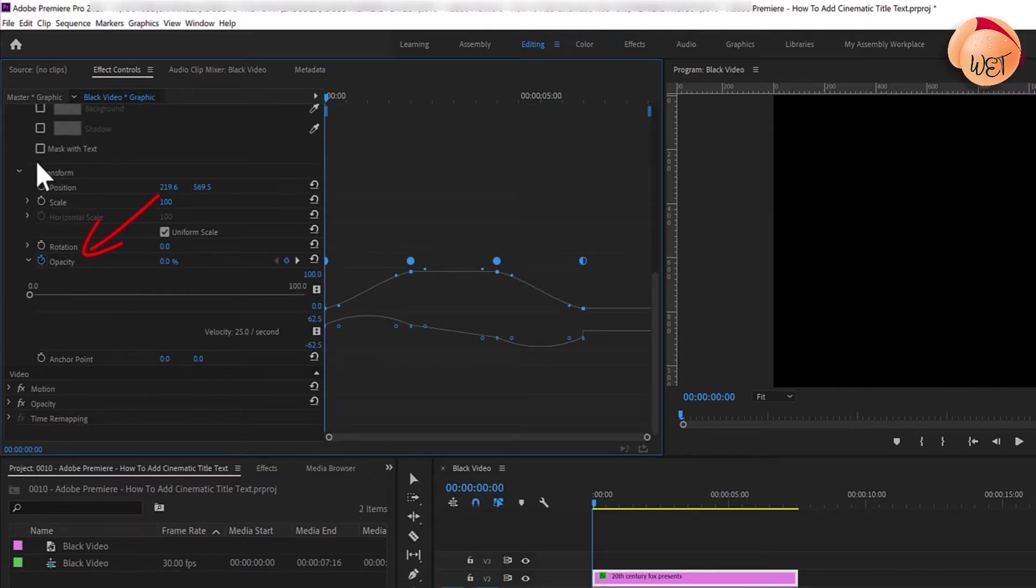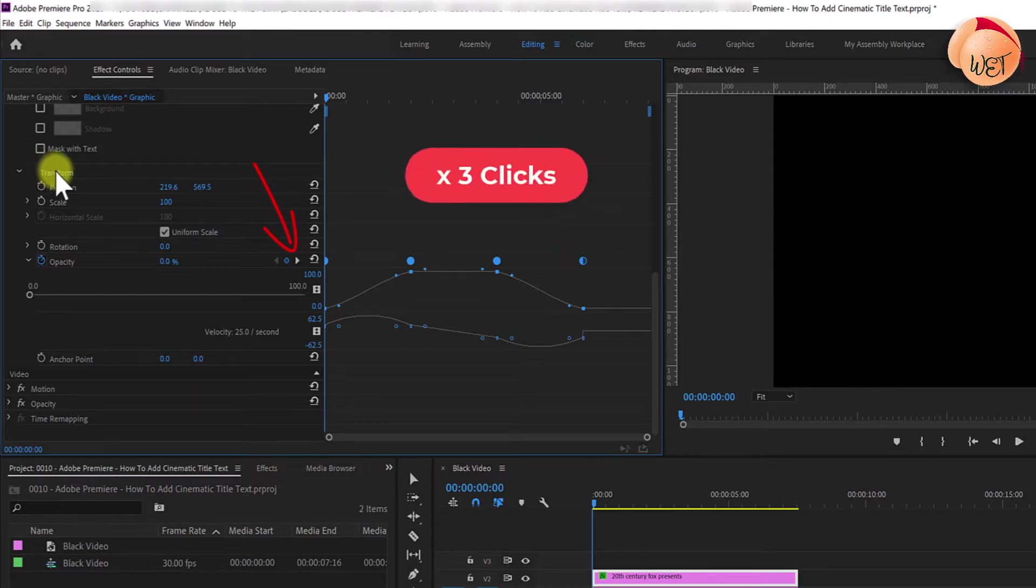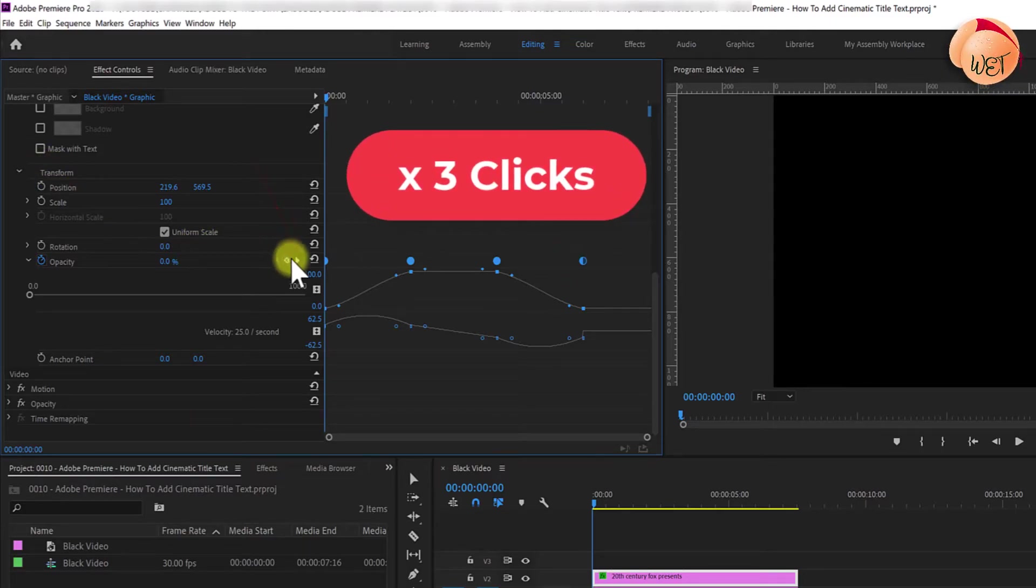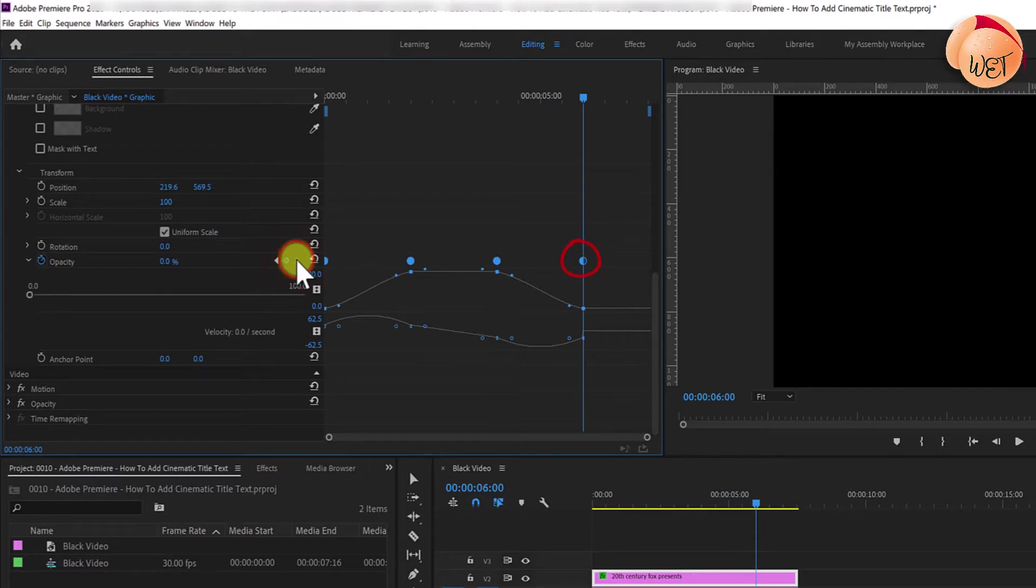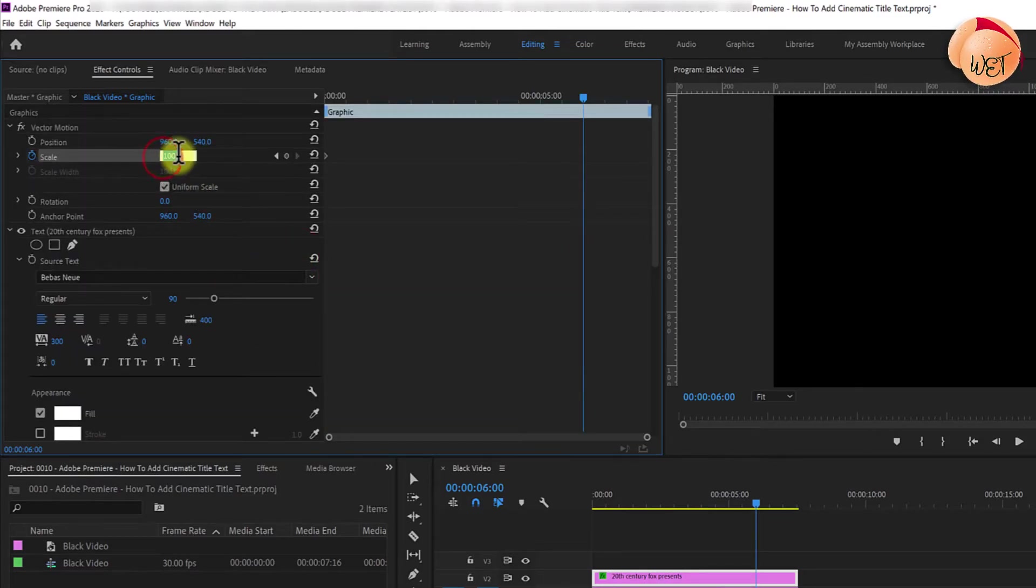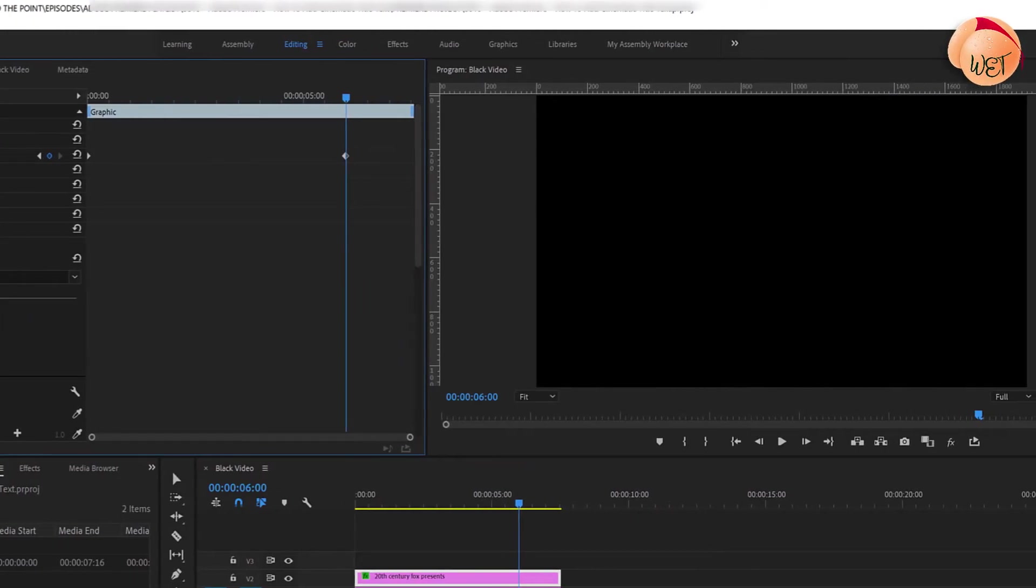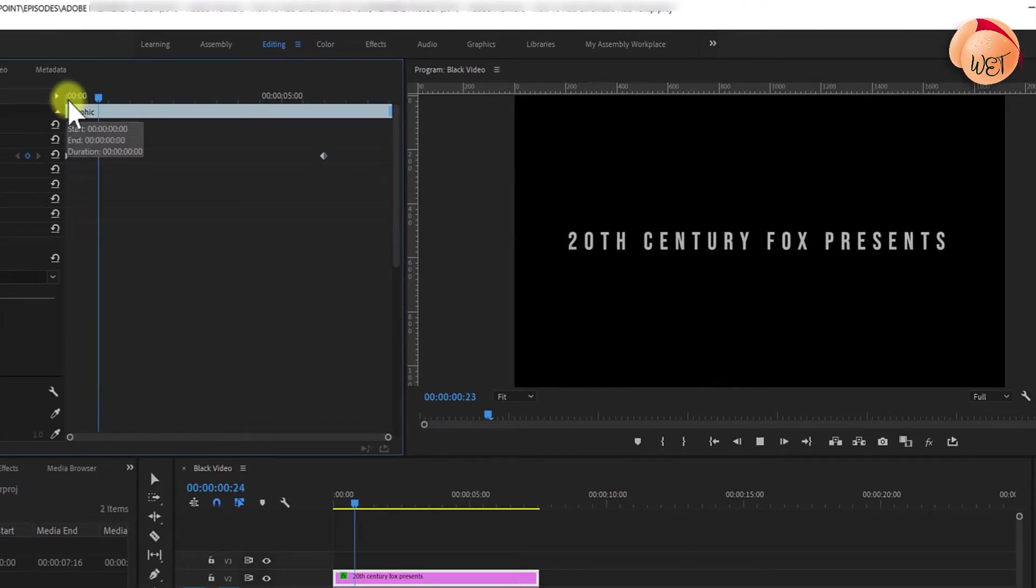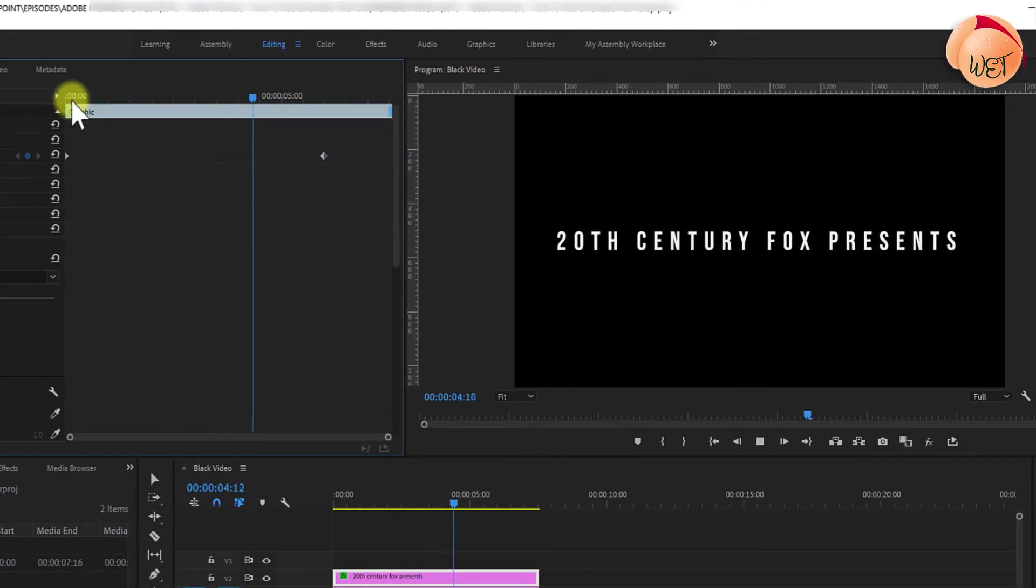Under opacity, move the time marker to the last keyframe at 6 seconds by clicking the go to next keyframe button 3 times. The time marker will jump through all keyframes and land on your last keyframe. Go back to scale and increase its value to 110. Playing back your footage, your text now grows slowly over its duration.